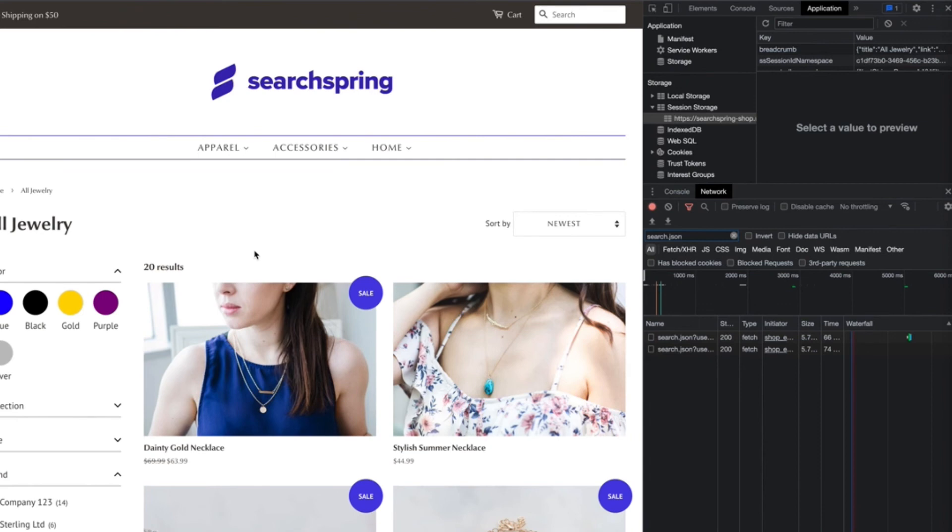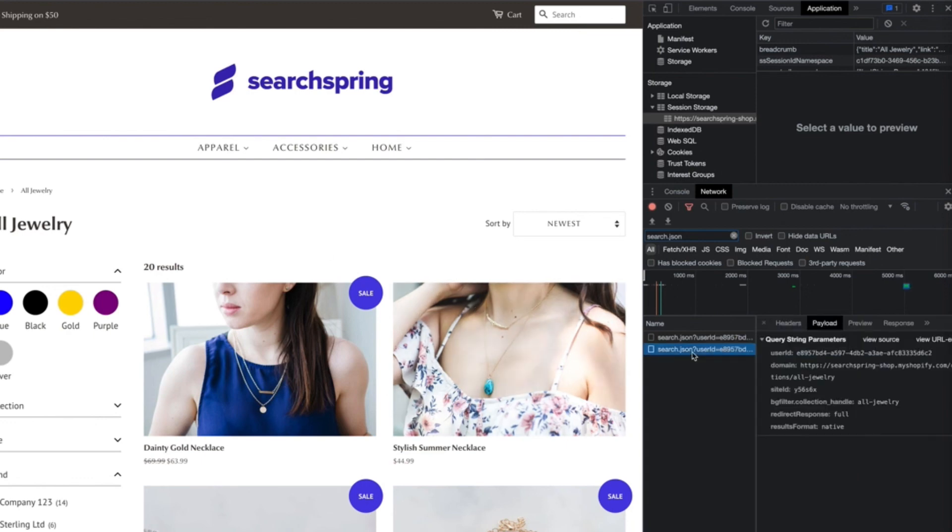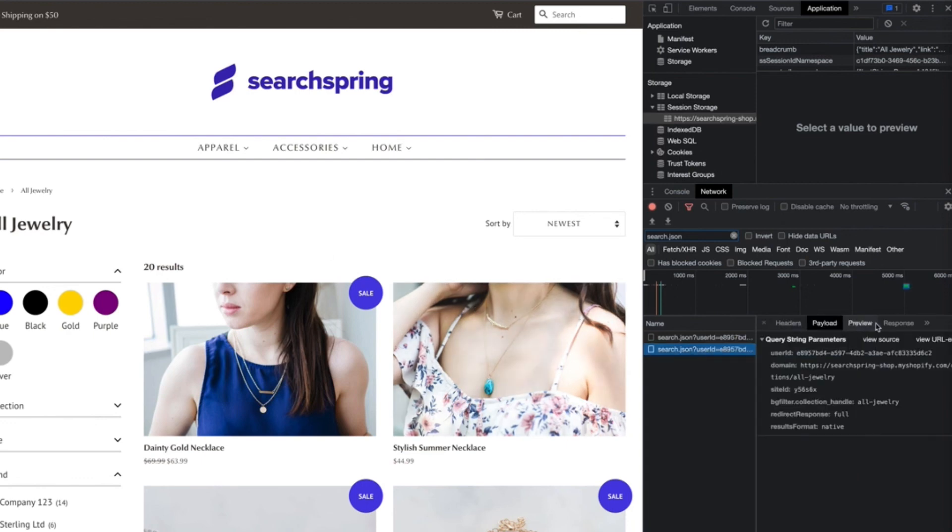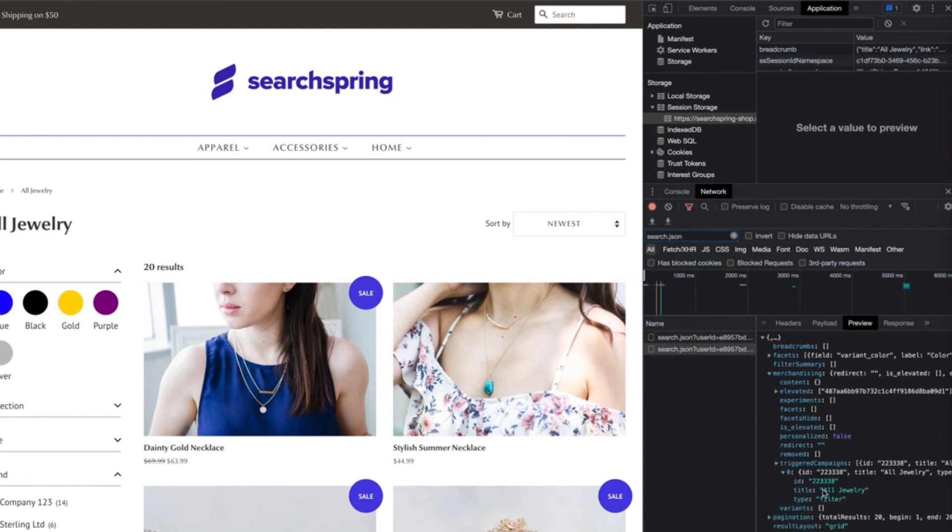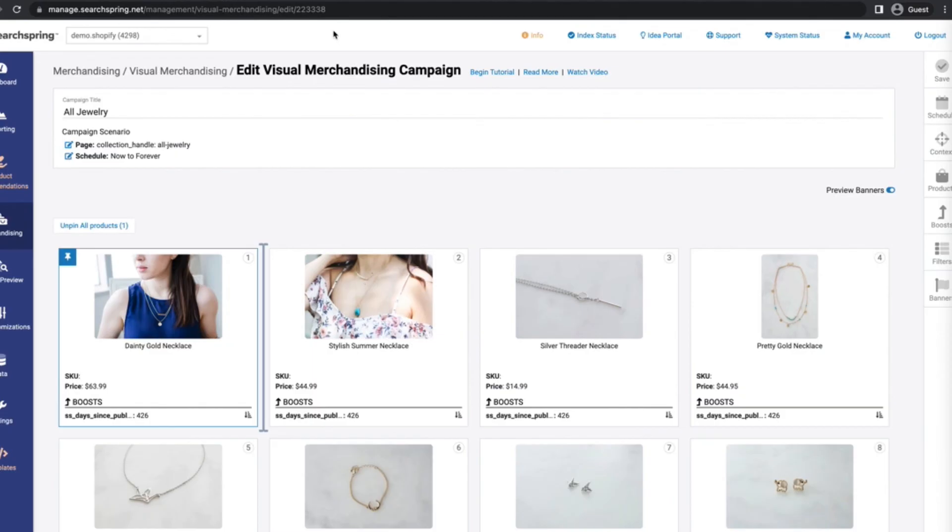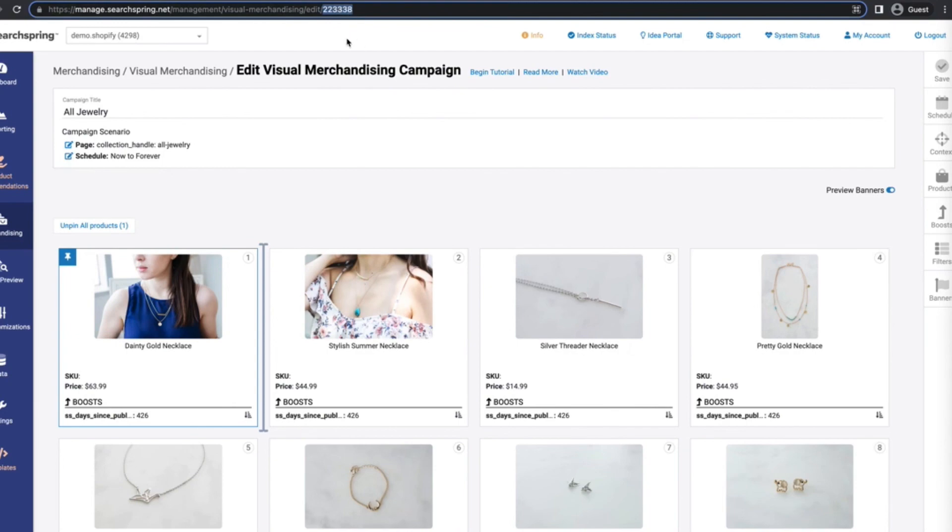The next thing that we want to do is just verify real quick to make sure that the campaign's triggered. In order to do that, we can go back to the API response. We can look at the merchandising object, look at the trigger campaigns. And within there, we can see that the campaign title that we set up, all jewelry, is there. And we can also verify with the ID. The ID you'll see in the campaign at the end of the URL path when you're clicked into the campaign.